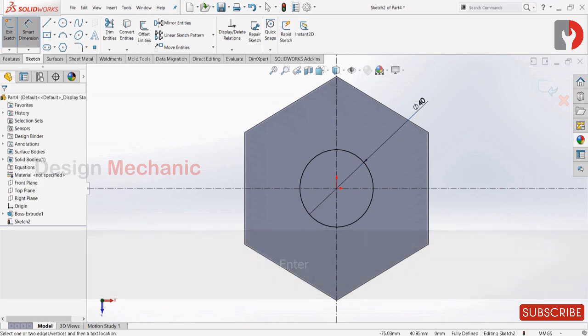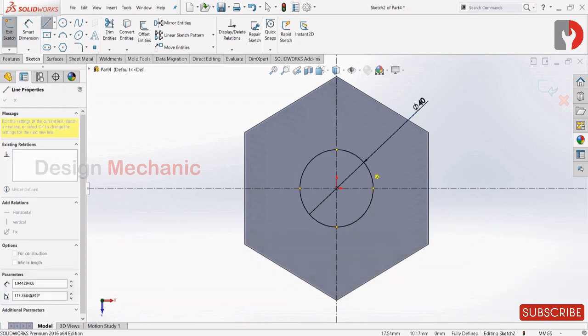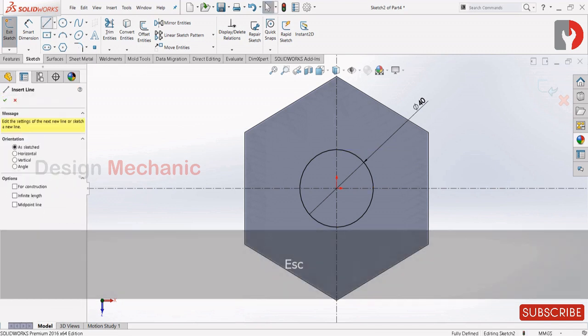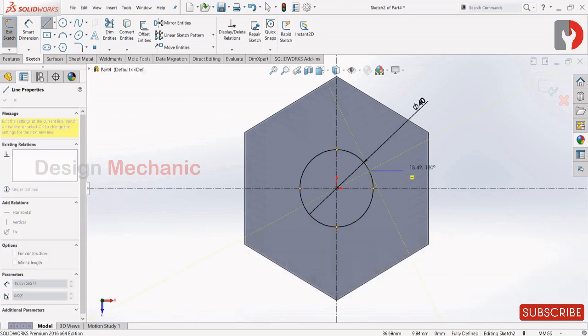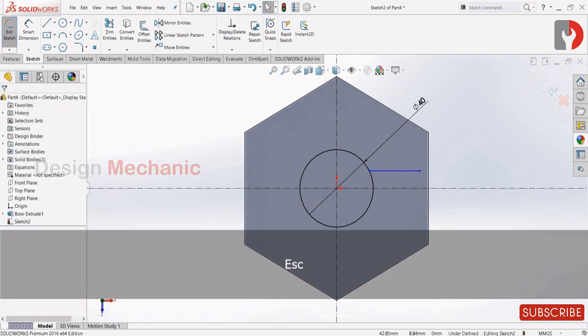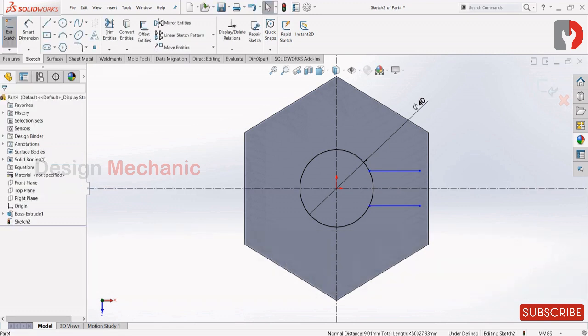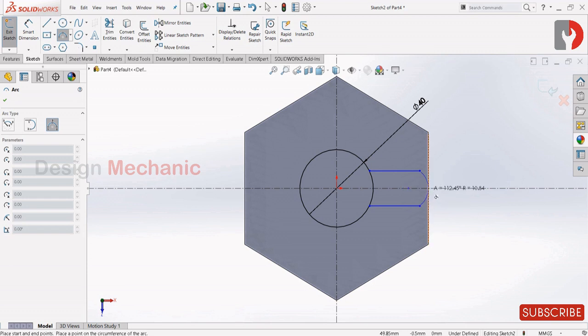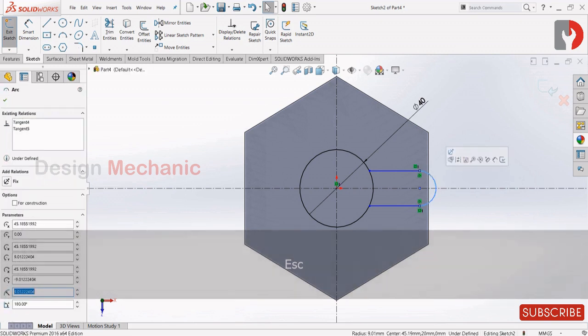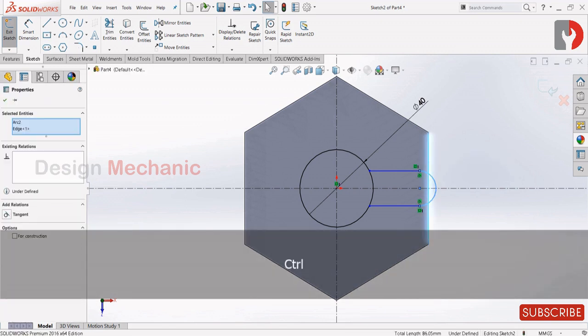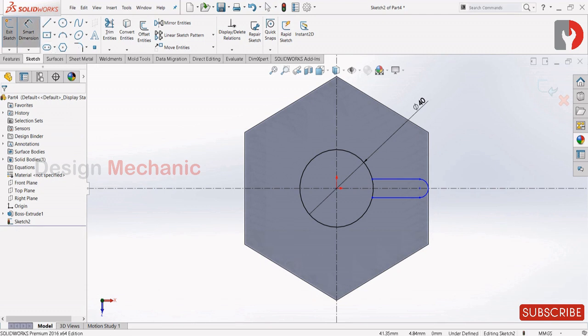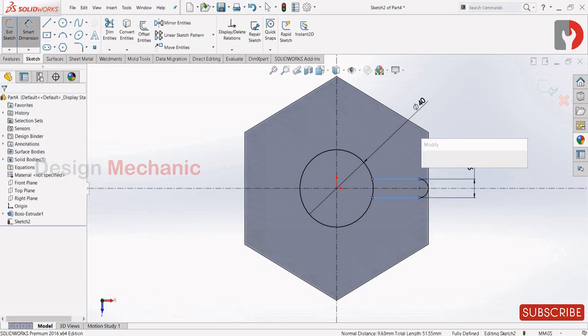Now select line and draw a line horizontally, and mirror that line above this center line. Now select this three-point arc: first point, second point, and third point. Make this arc tangent to this face and give the value as 24.